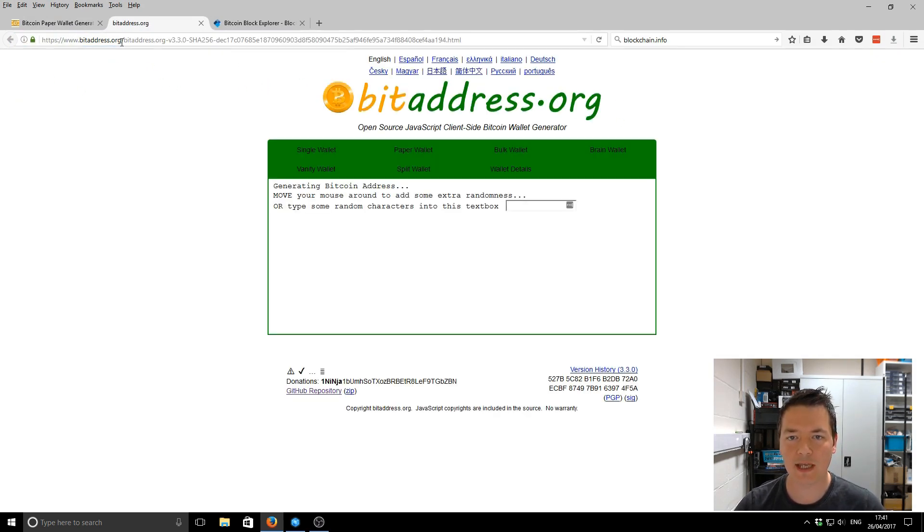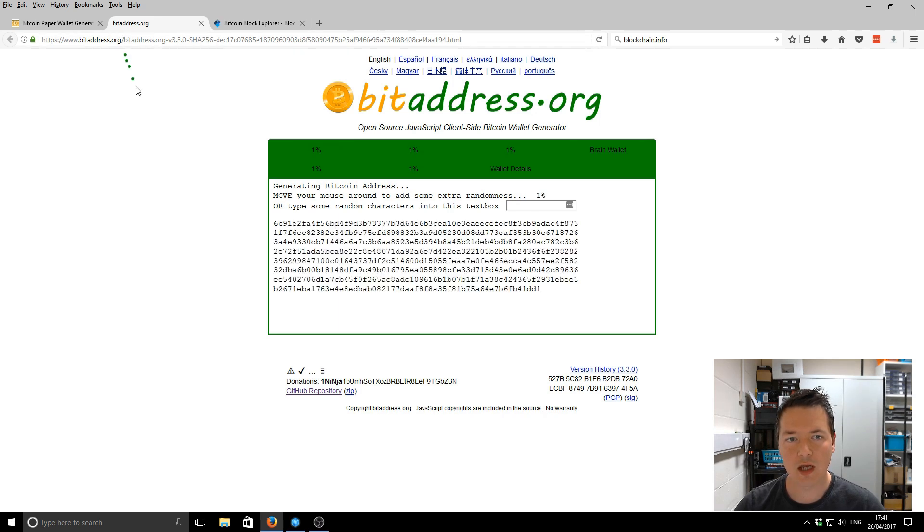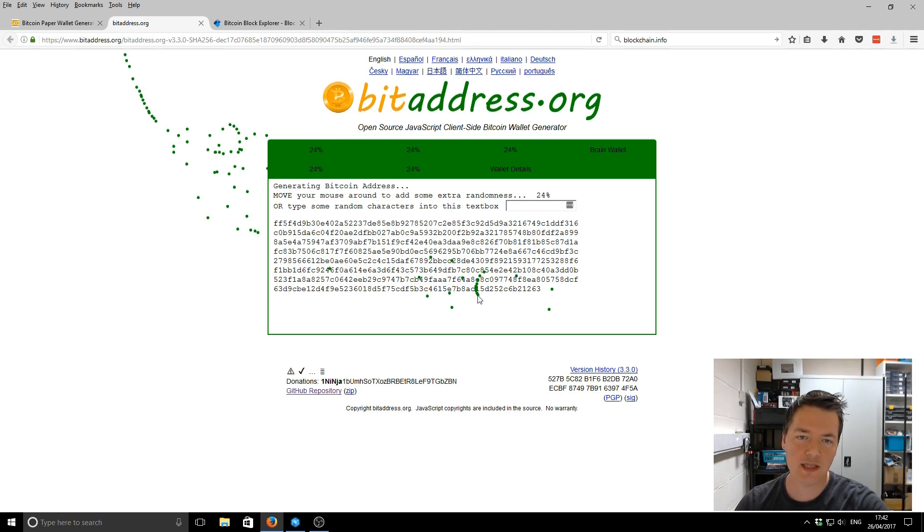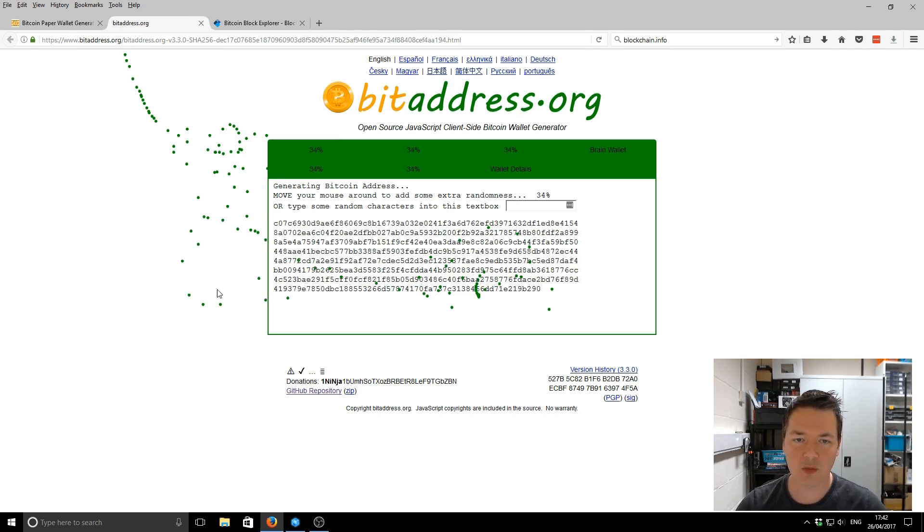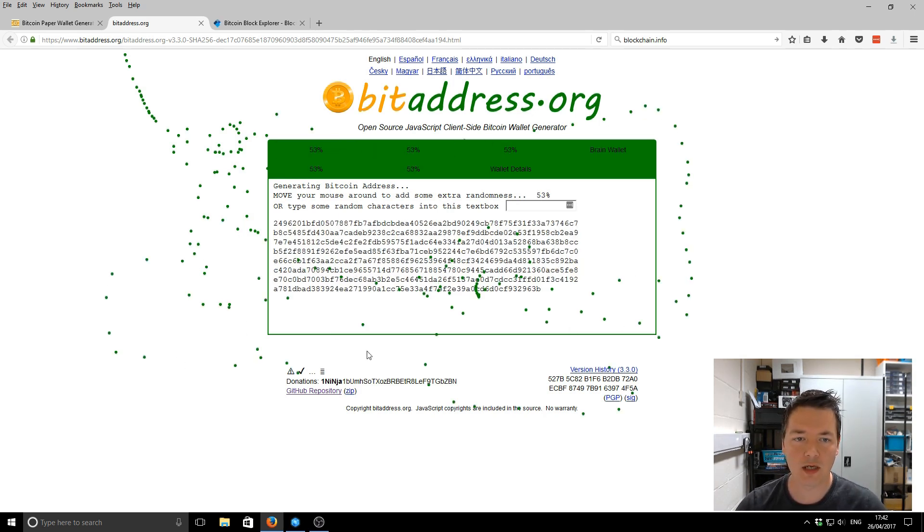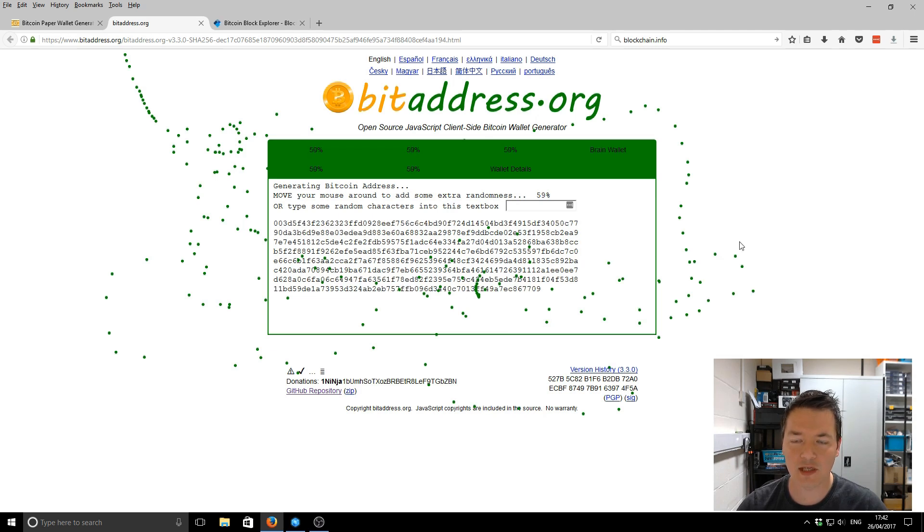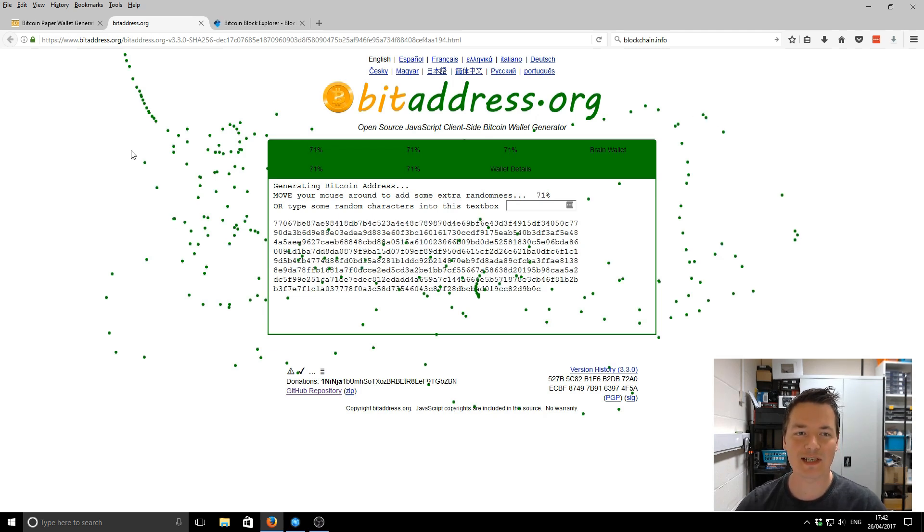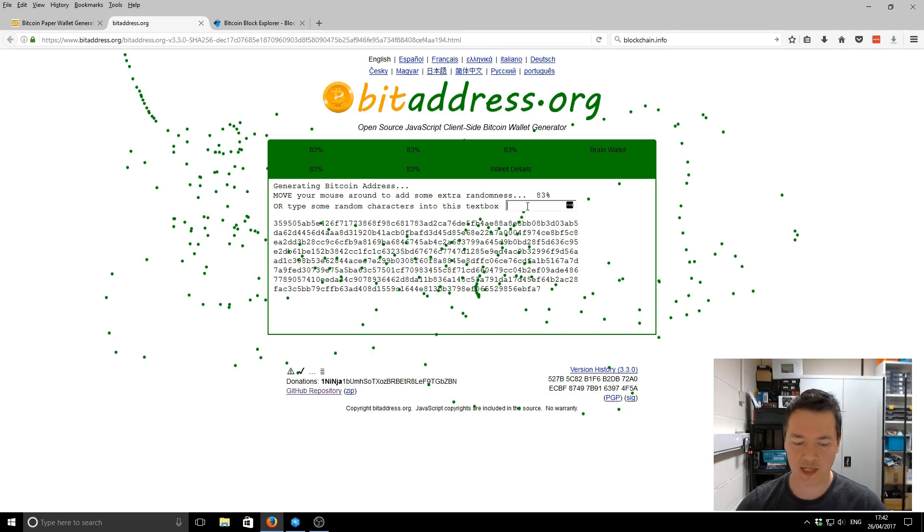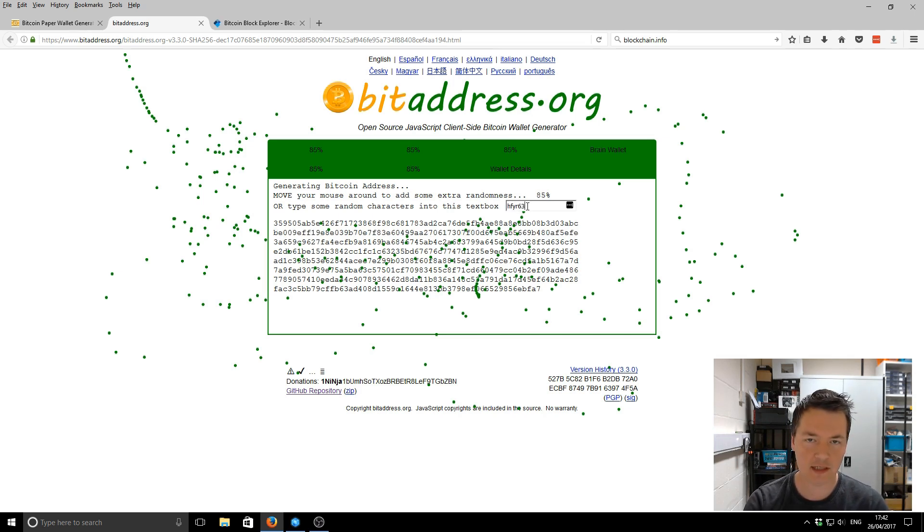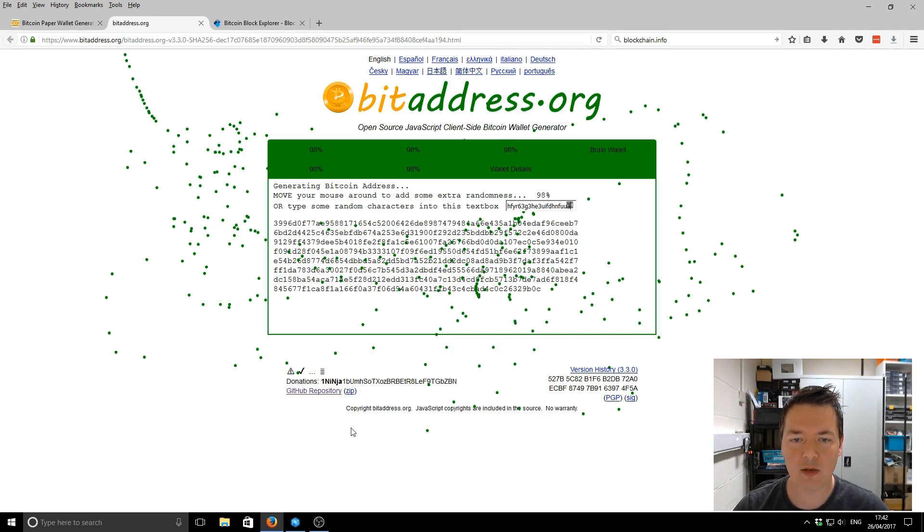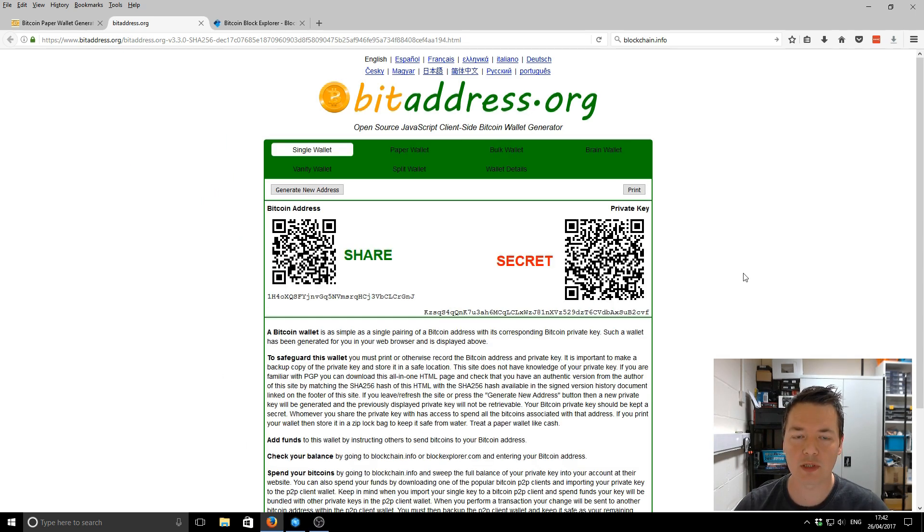It's going to open up a page that looks just like this. But what you'll notice is as soon as you start moving your mouse, you'll see this key in the center area chop and change and it will make lots of different numbers and letters. And this is basically part of the actual generation process. You can also use this text box and add in different numbers and letters, and that will also help to generate a random address for you.